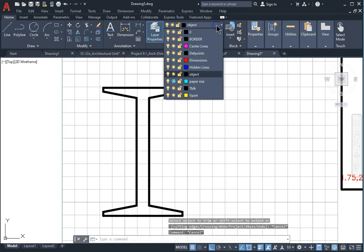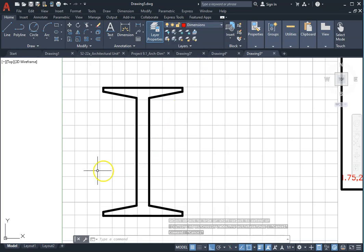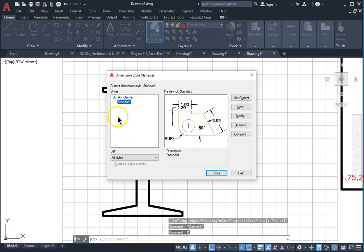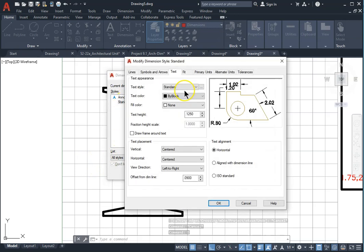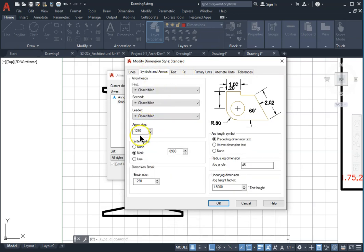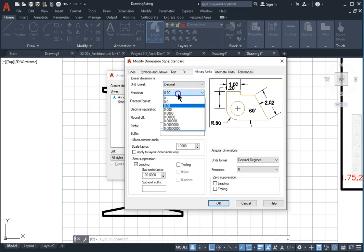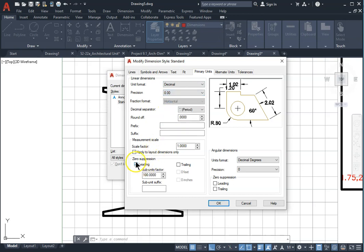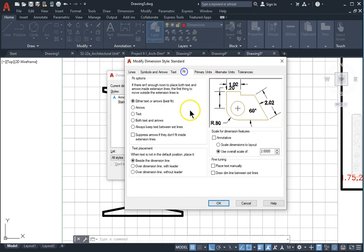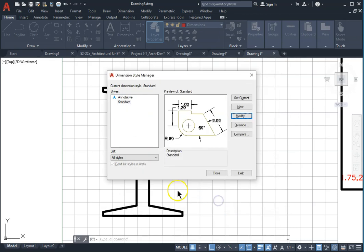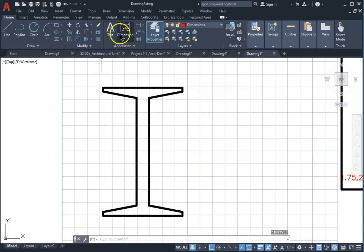Switch to the dimension layer. Make sure all your dimension settings are set under the standard modify. Your text is 0.125, symbol and arrows are 0.125, primary units under decimal is two decimal places, leading suppressed, zero suppression on leading, and fit overall scale is two because the scale is going to be one to two for this drawing. Accept all the settings and continue adding the dimensions.